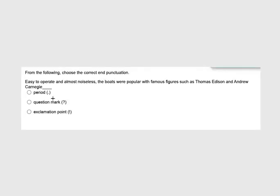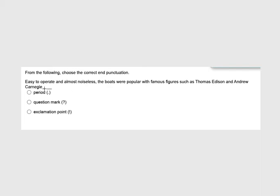In this case we're looking for that end punctuation and we're going to have three choices. Is it a question? Is it dramatic, intense, important, exciting, or is it a statement? That could be an imperative saying go do something, or just a statement of fact, a declarative or imperative. Easy to operate and almost noiseless, the boats were popular with famous figures such as Thomas Edison and Andrew Carnegie. I don't think that sounds very exciting. It's definitely not a question, so we're going to put a period there.